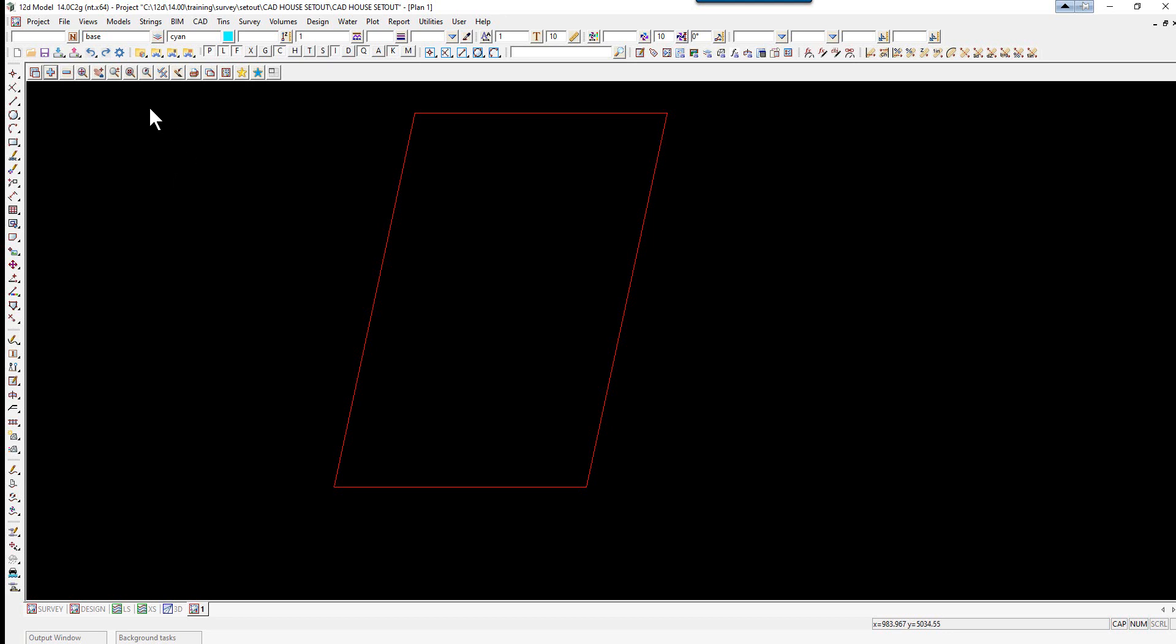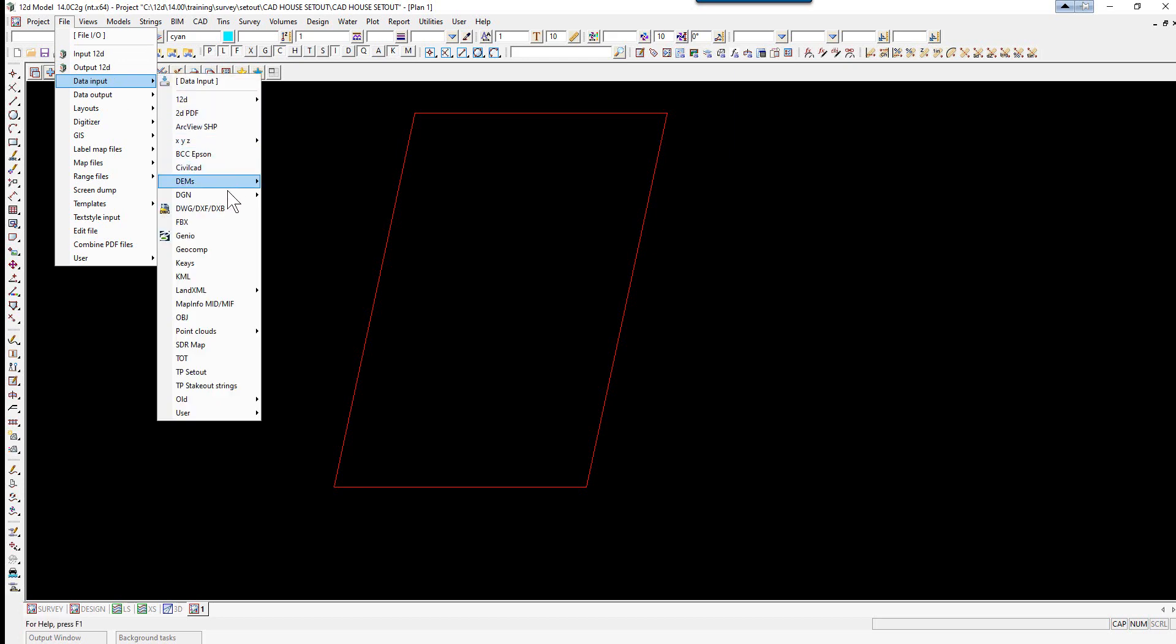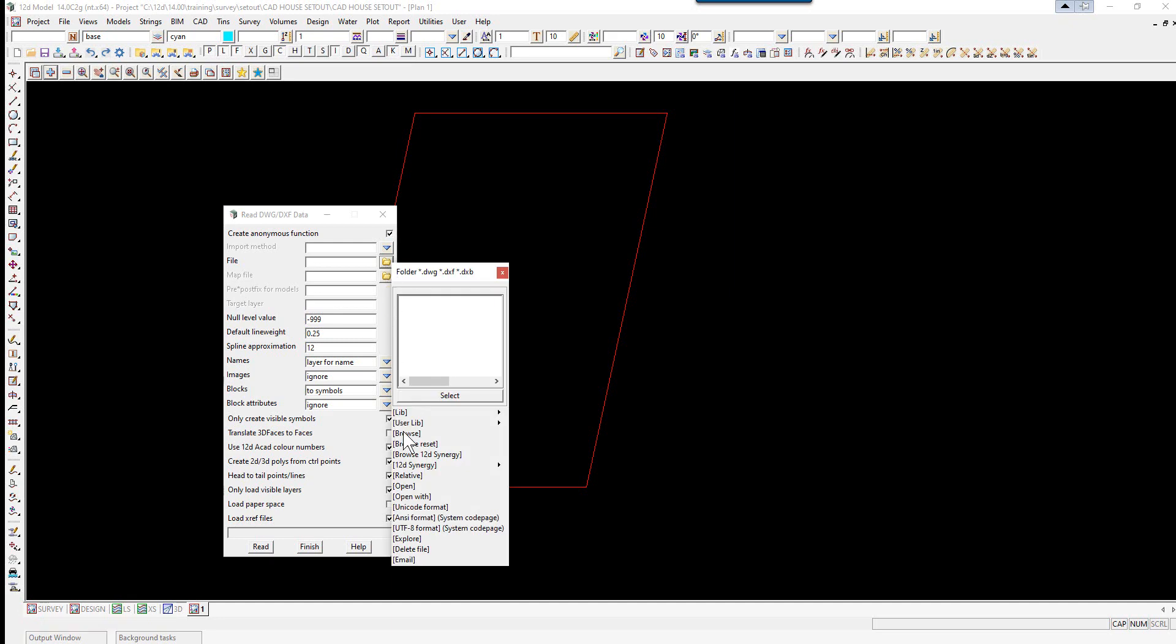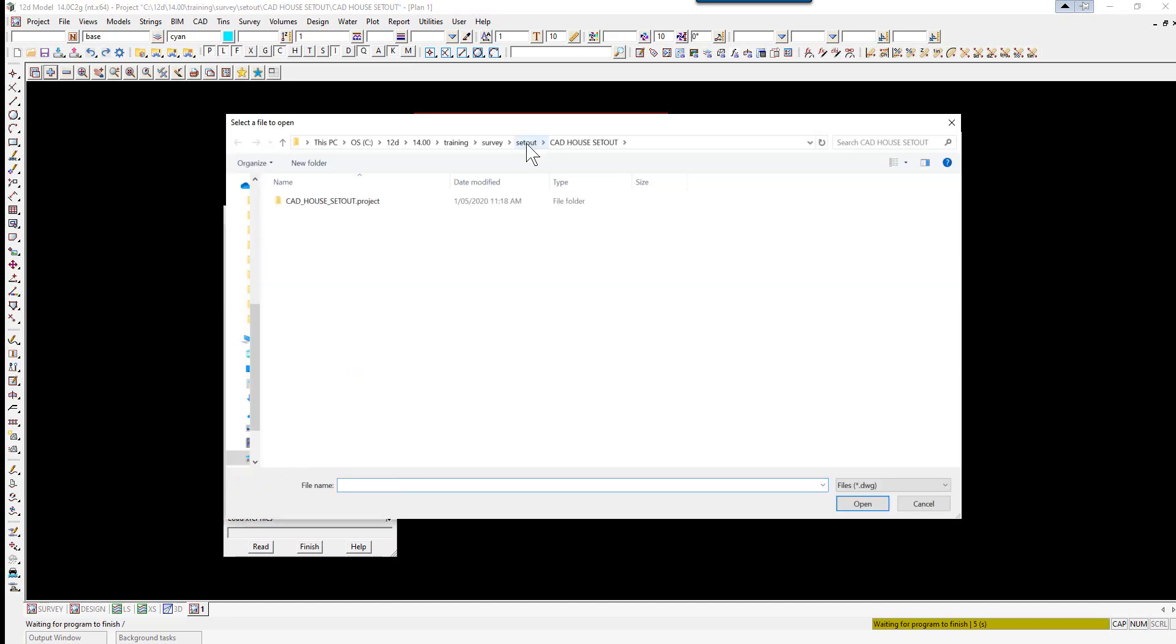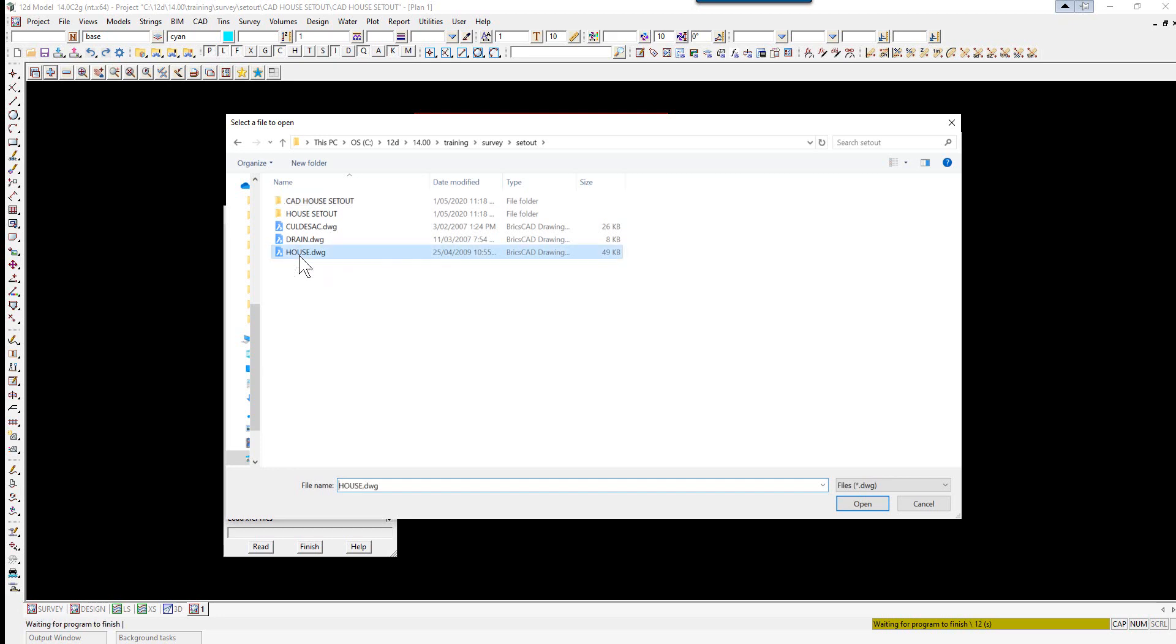Let's read in the CAD file. We select file, data input, DWG DXF DXB. We don't need to worry about the import method. Select the file folder icon, browse, and browse back up to the set out folder.